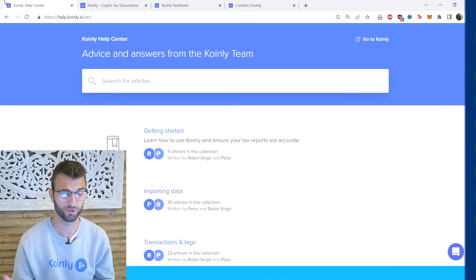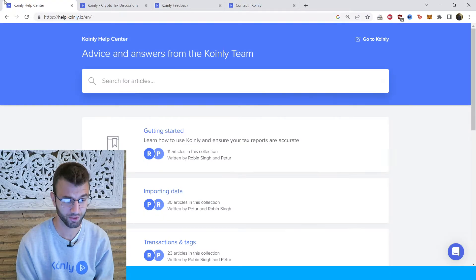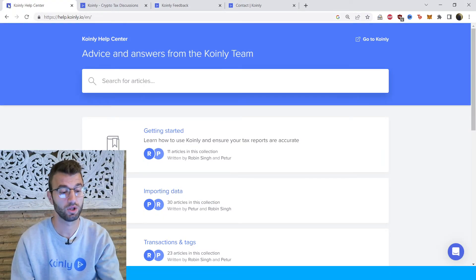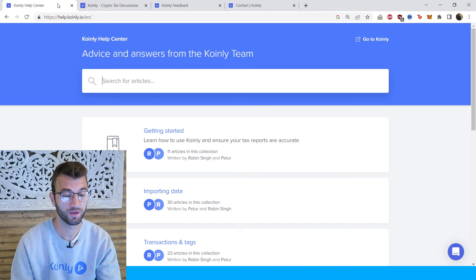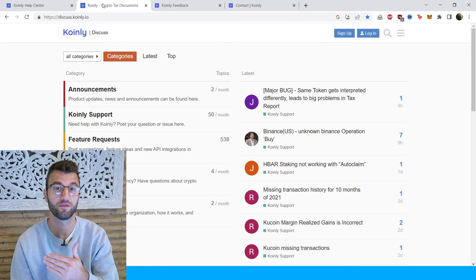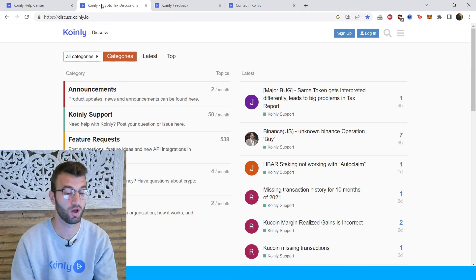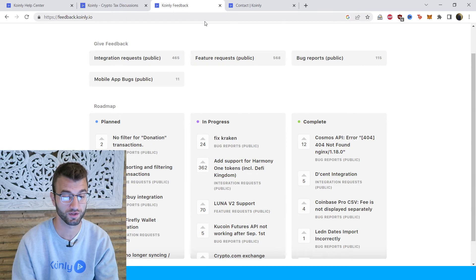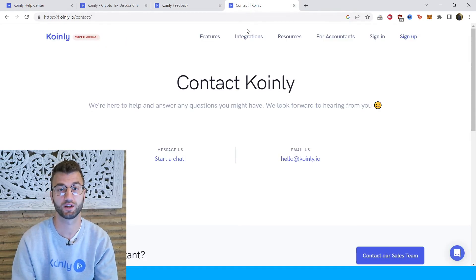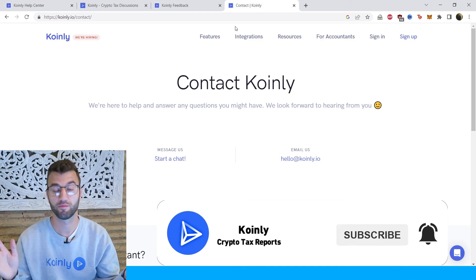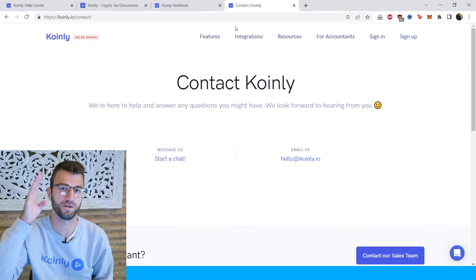That does it for today — extremely easy wallet integration with this one. If you need further assistance, there are a bunch of different resources down below. We have the Coinly Help Center with countless crypto tax related articles, a forum section where you can talk to members of our community as well as our staff, a feedback section if you're having any issues with our software, and a contact section if you'd like to message us directly. We'd love to help you out. I hope you found this video helpful — if you did, consider dropping a like, subscribing for more crypto content, and I'll see you next time. Peace.